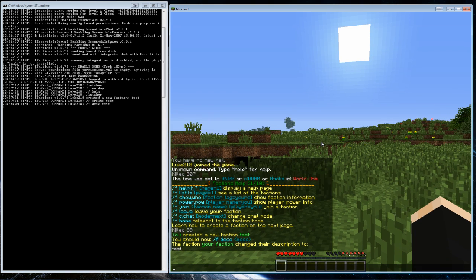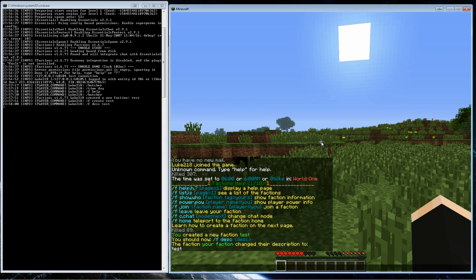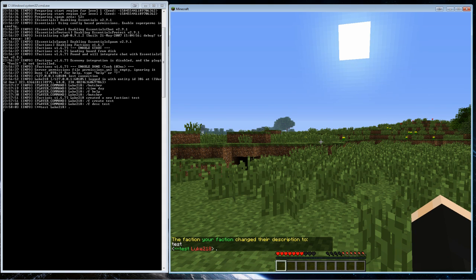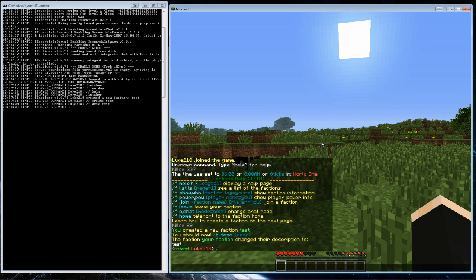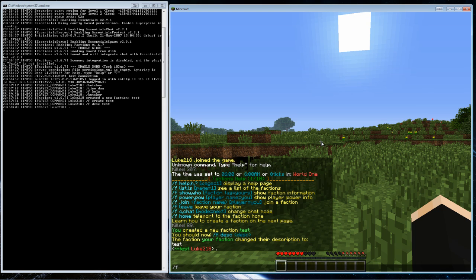So now if I type in the chat, as you see I get a little thing next to my name. That is my faction name called test.